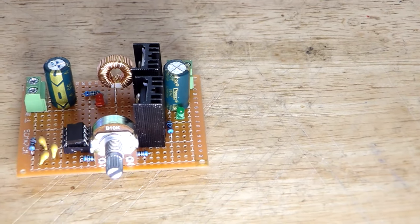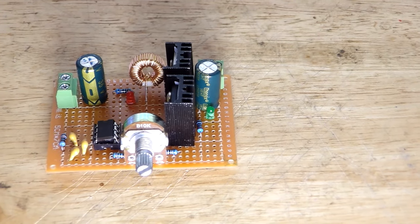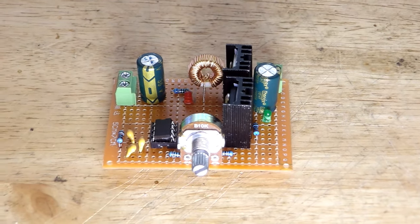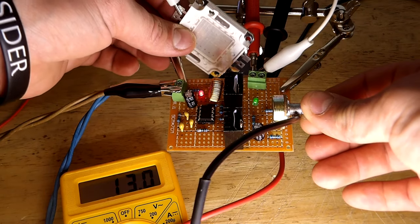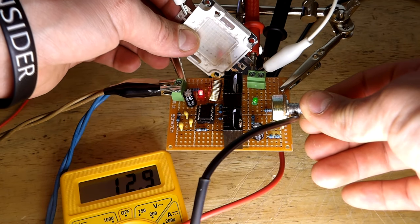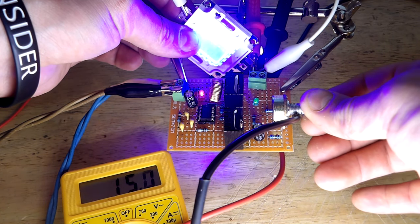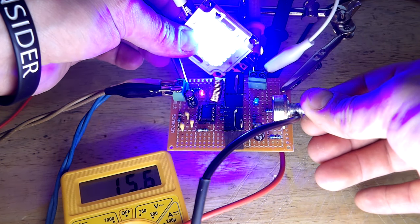Hi guys and welcome back to the channel. In this video I will show you how you can make your own boost converter, which will allow you to power high power LEDs or charge a drill battery.